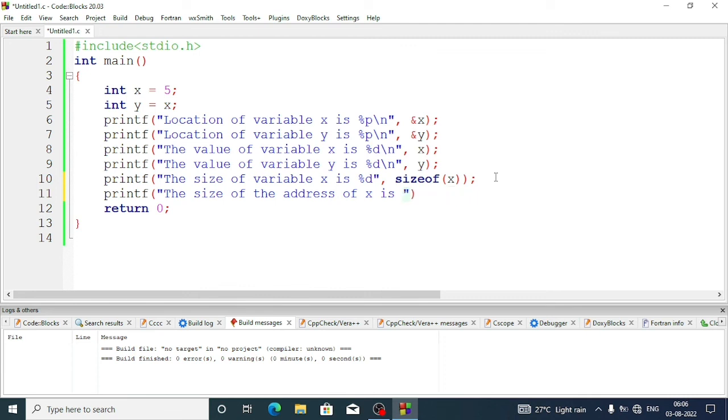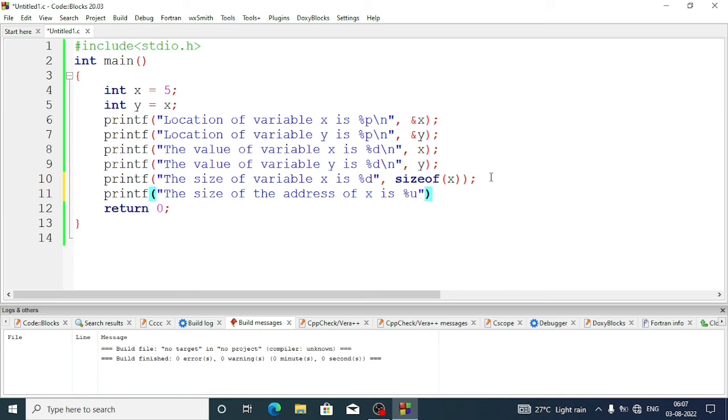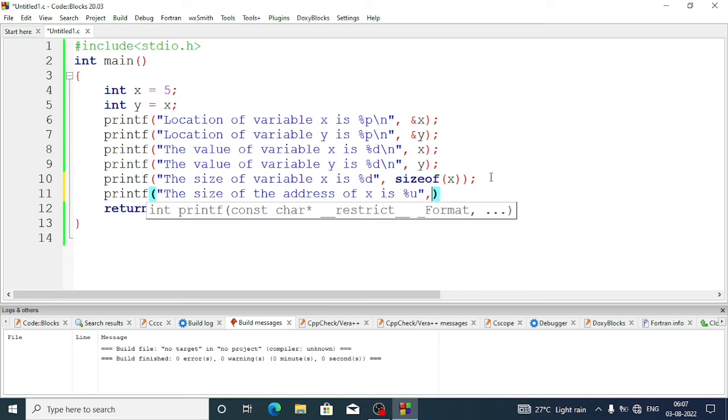Sorry, here we will write percent u. u is to store unsigned long number because on an integer we cannot store that value. We are getting such a big hexadecimal number, so we need big memory spaces to store it. That's why we are using u.